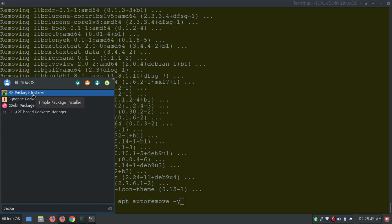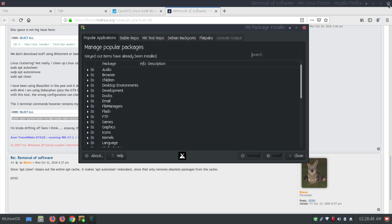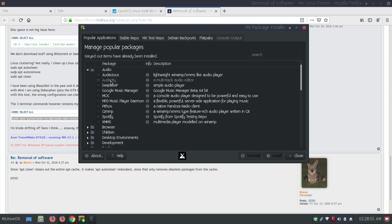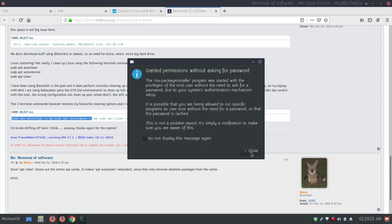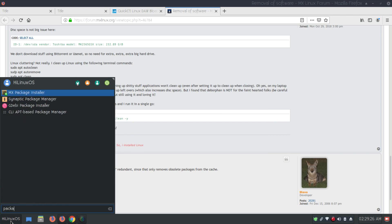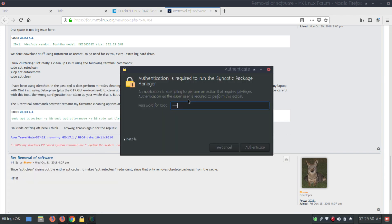Let's open the MX Package Installer first. Here you can see all available applications — under Audio we have Audacious which is pre-installed. If I want to uninstall it I just check the option and uninstall it. If I want to install an available application like Spotify, I check the option and click Install. This is how to install and uninstall using MX Package Installer.